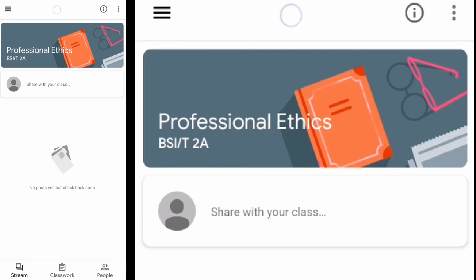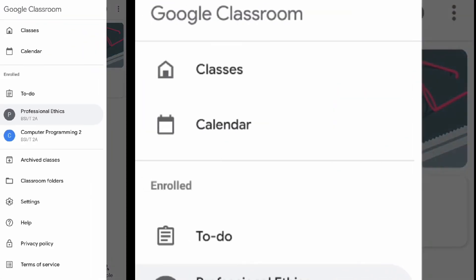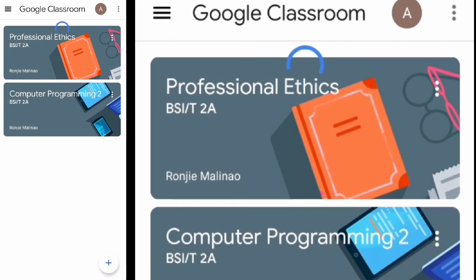To view your classes, hit the three-line bar at the upper left corner and tap 'Classes.' You can add more classes by repeating the process, and that's it.